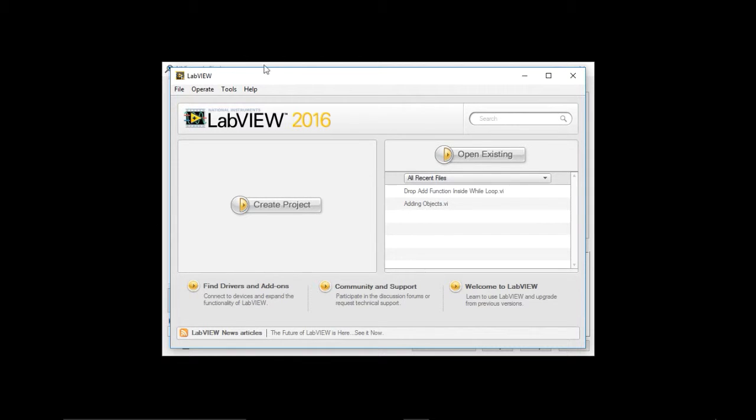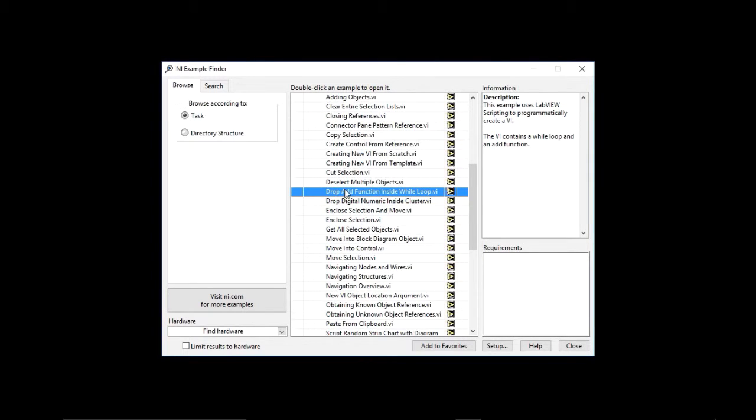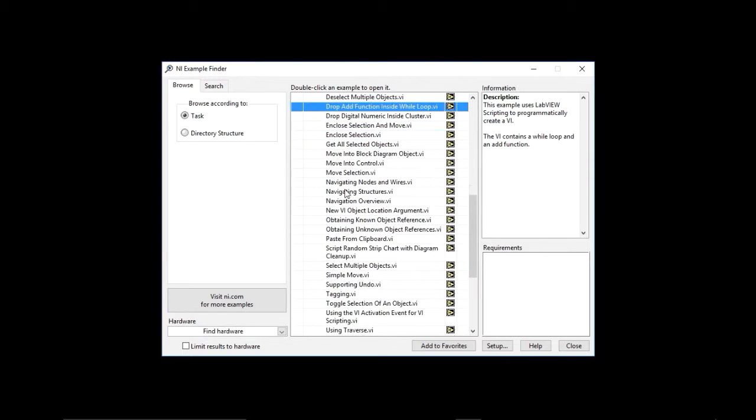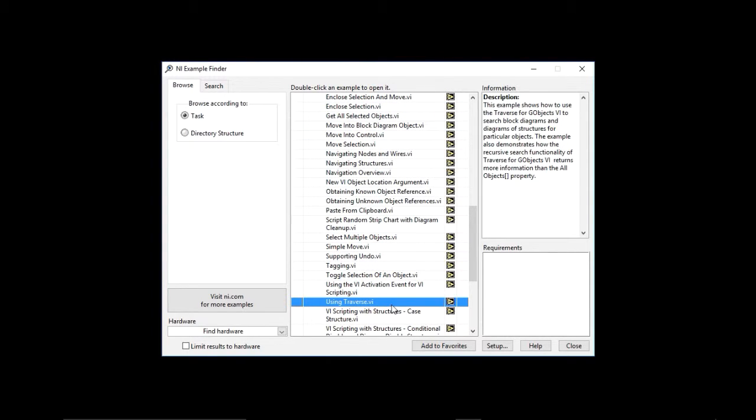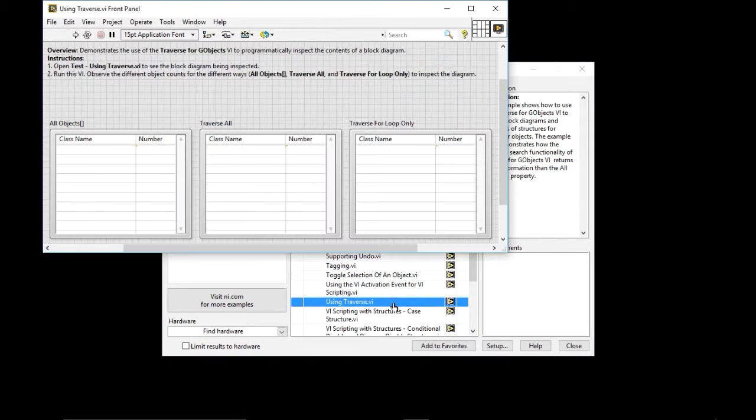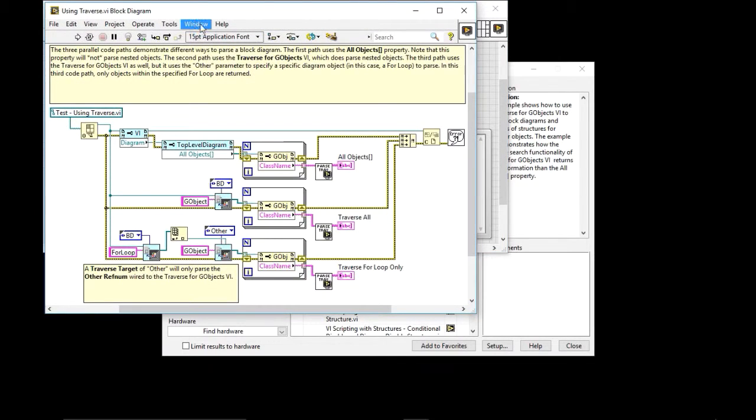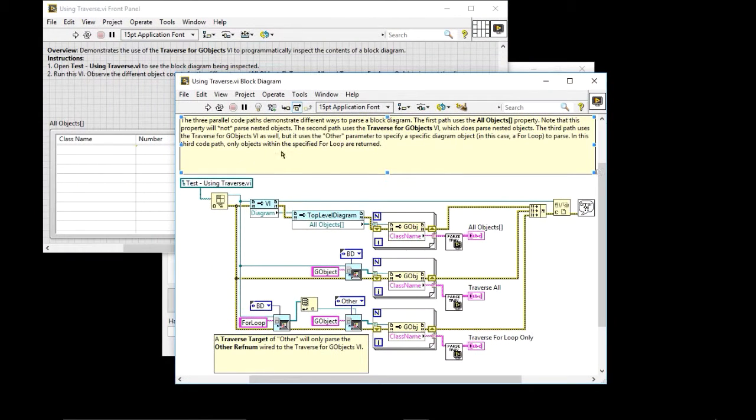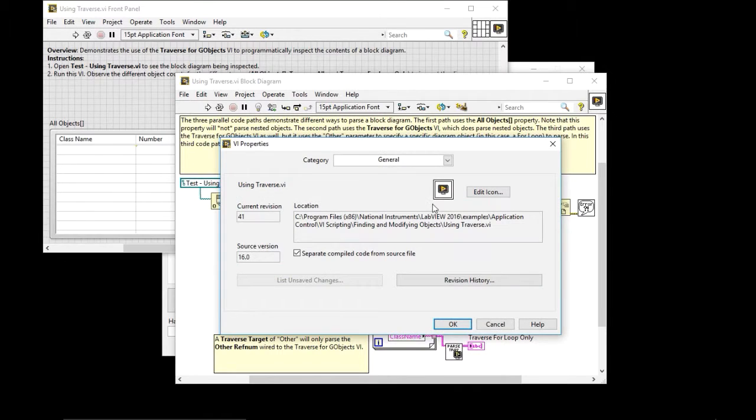Let's look at using traverse. So the traverse function is going to be very useful because it lets you select or get the reference for different items that are already on the front panel or the block diagram. So when I create, when I open this BI, you're going to see that it is looking for a test using traverse BI. So let's find where that BI is located at. So if I go to BI properties.